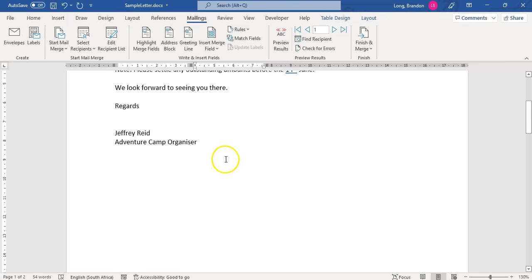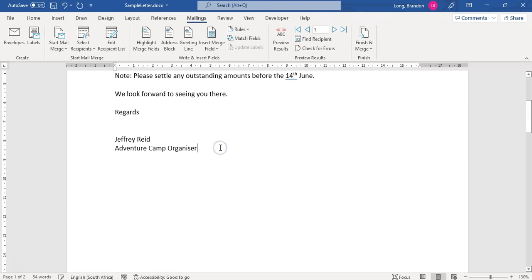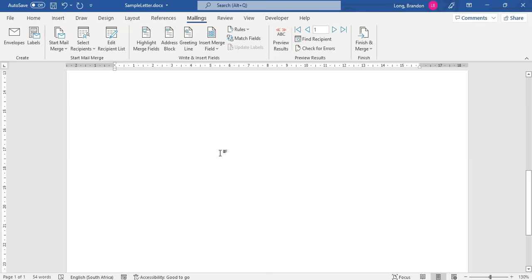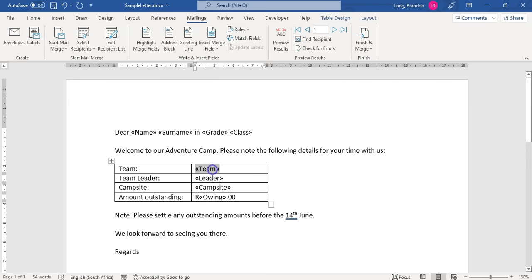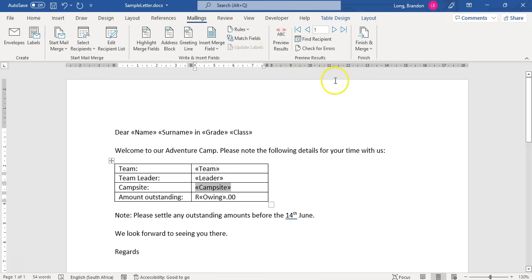I just want to get rid of the second page — pressing Delete to get rid of those soft enters. So there we go, it's one page with all those little fields in. We've done step one, step two, step three, and step four. Now we can go to the finished product.